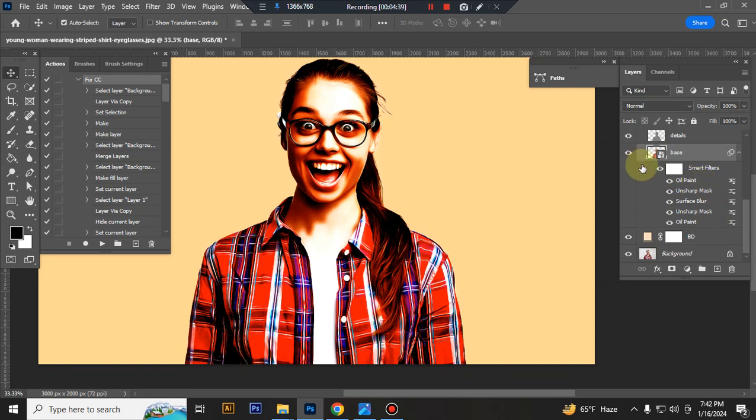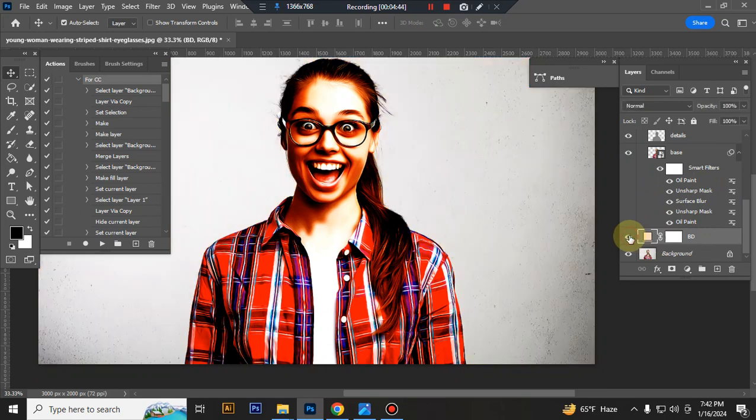This is the background. You can also change background color very easily.